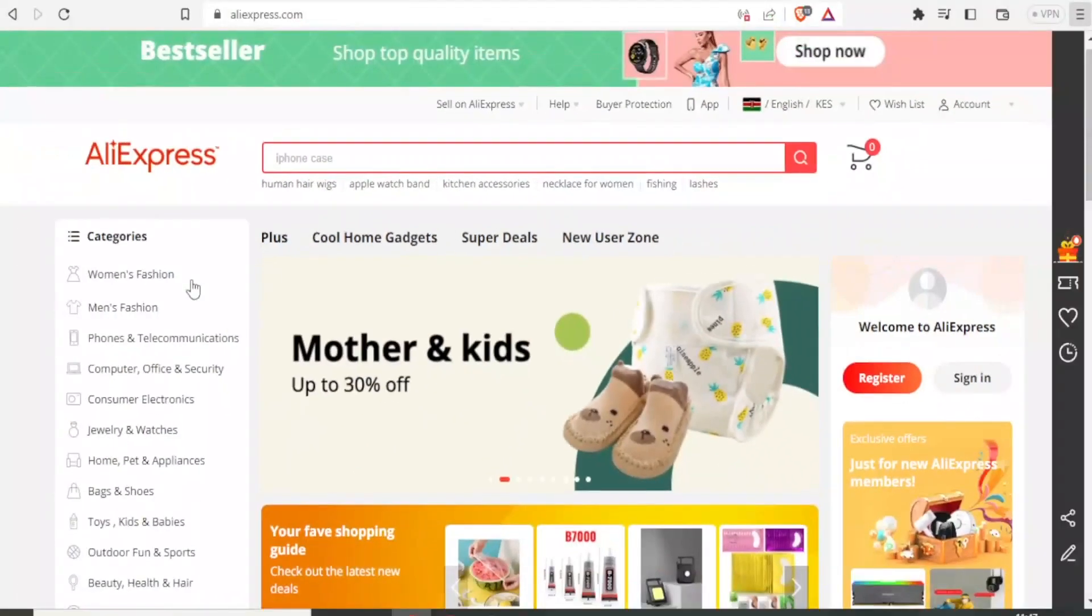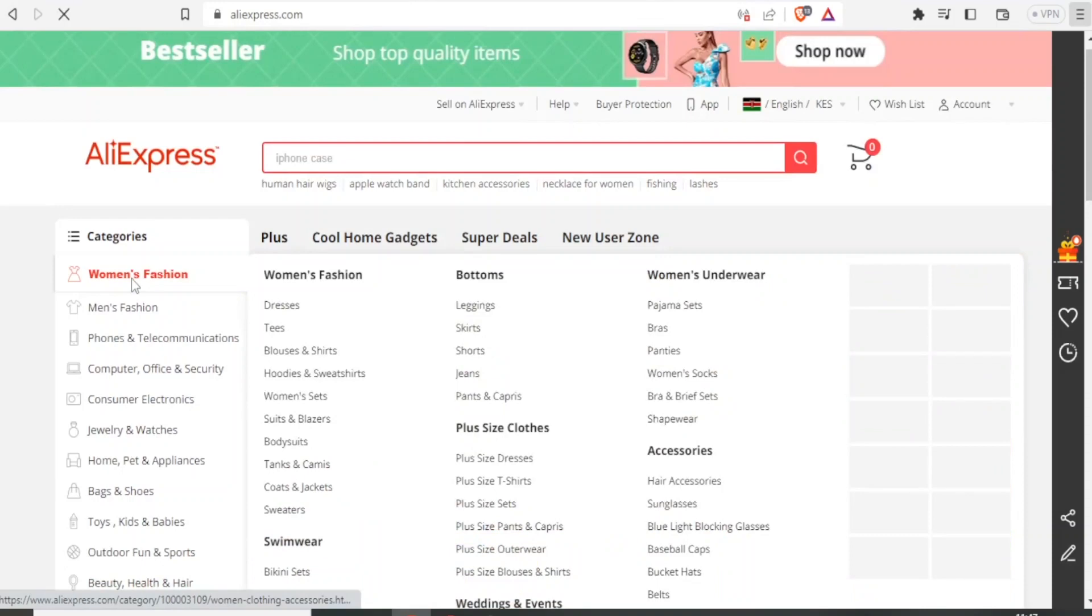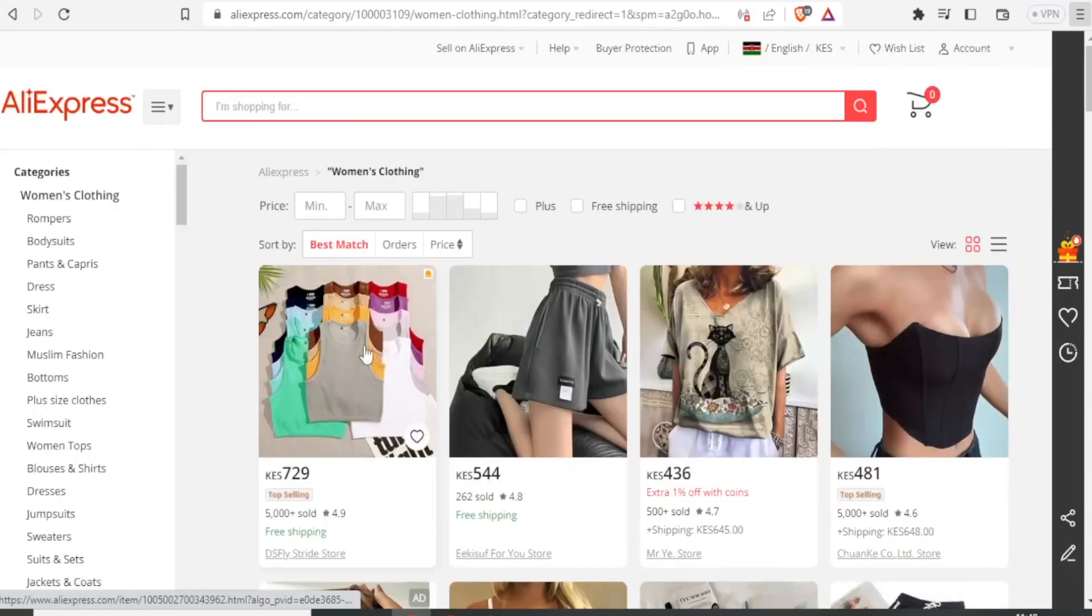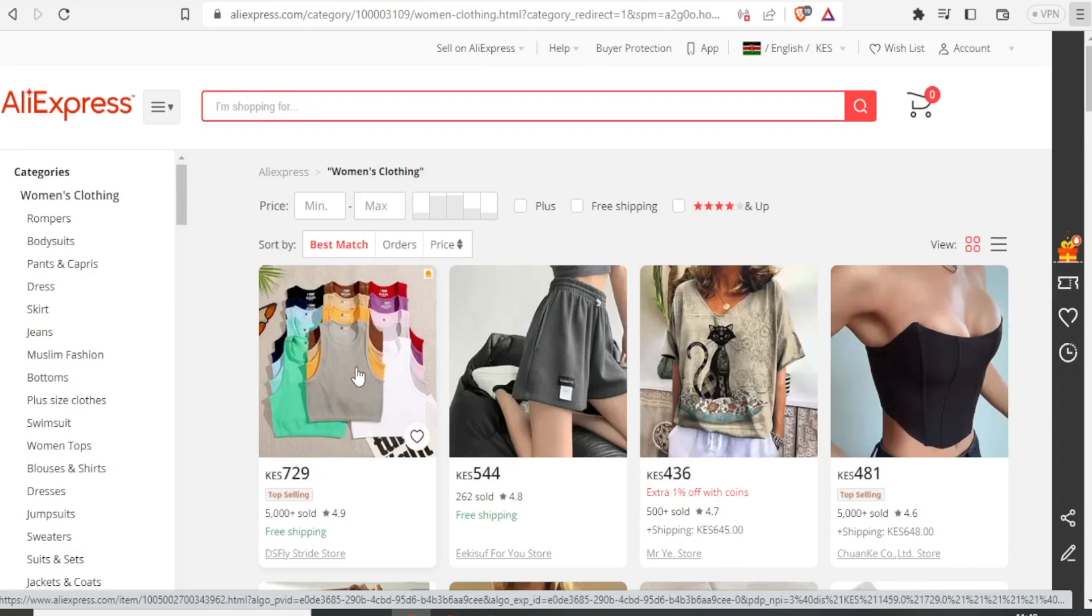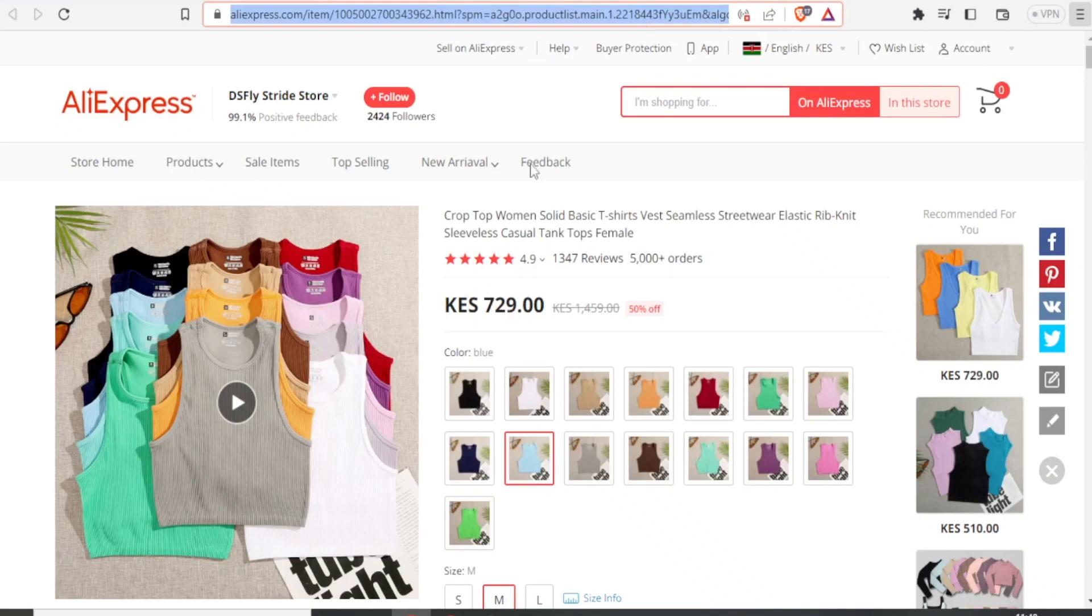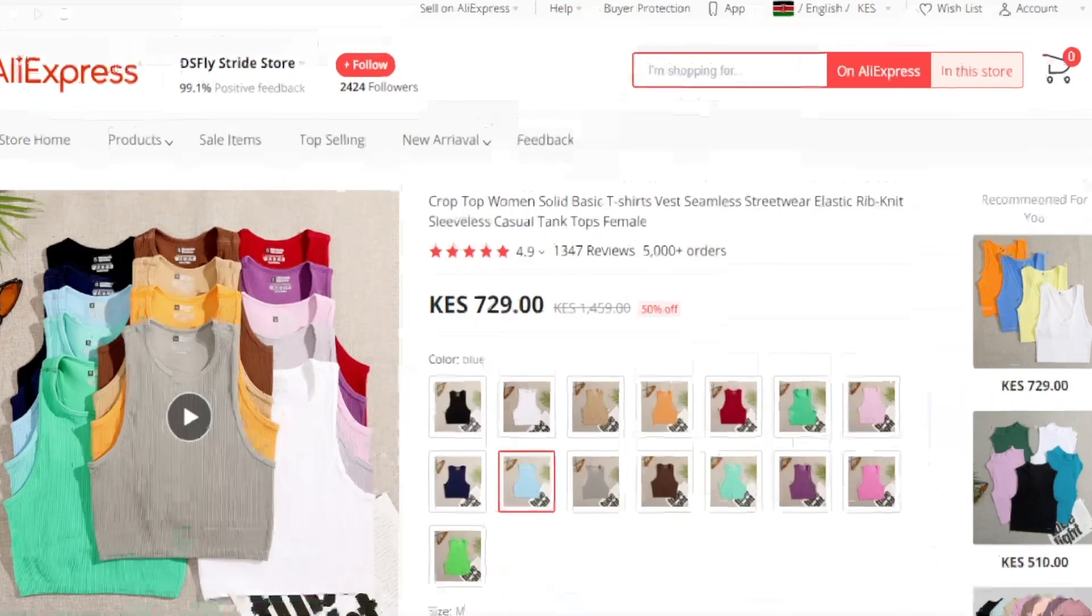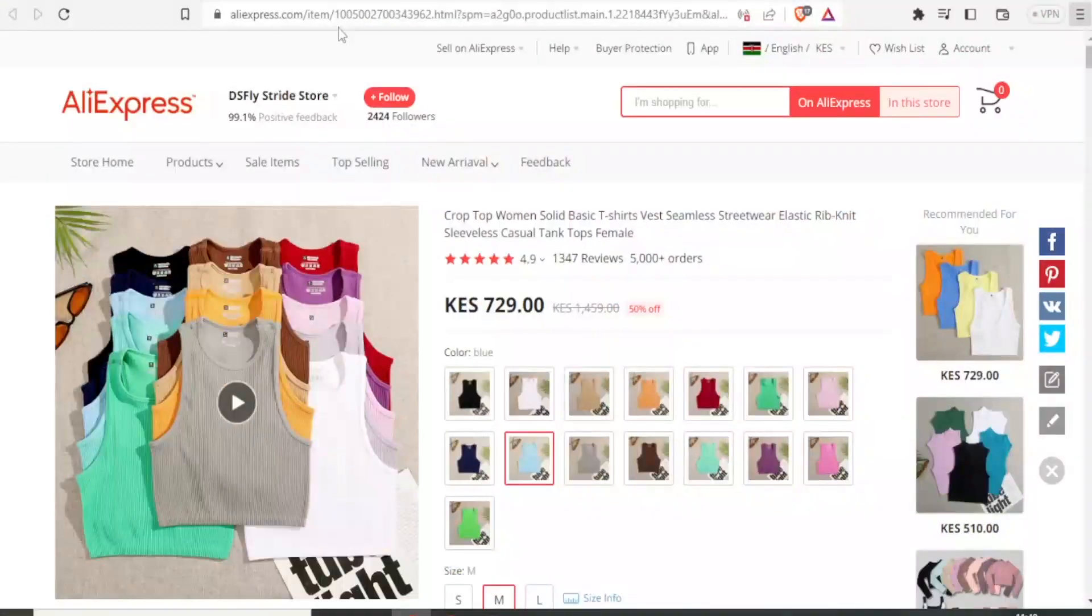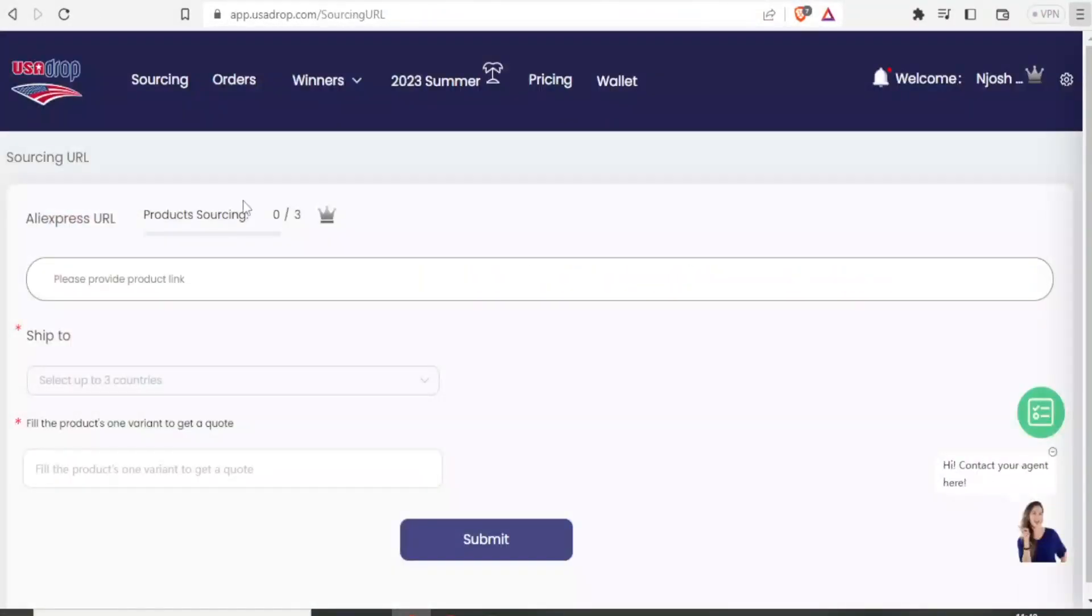So I'll go to AliExpress. Let me click on women's fashion. Maybe I want the first one here, which is also top selling. I click on that. Then I can come up here and copy the link for that product. Then I'll come back to my USADrop and I will paste that link there.